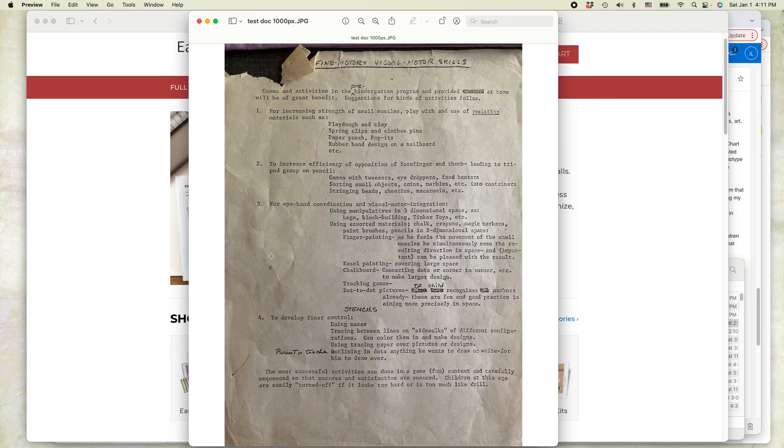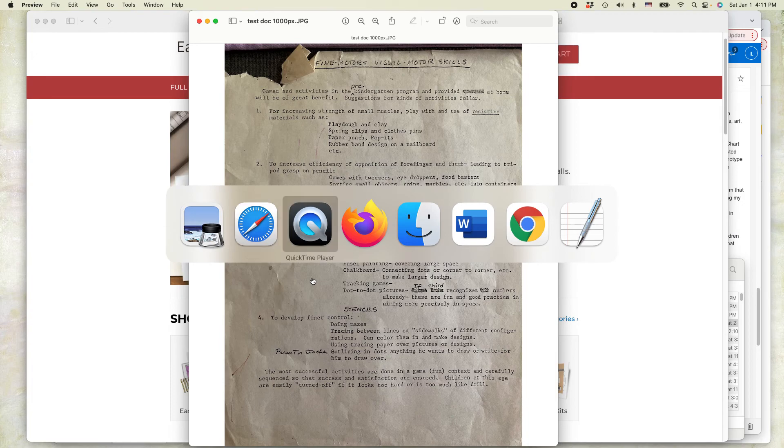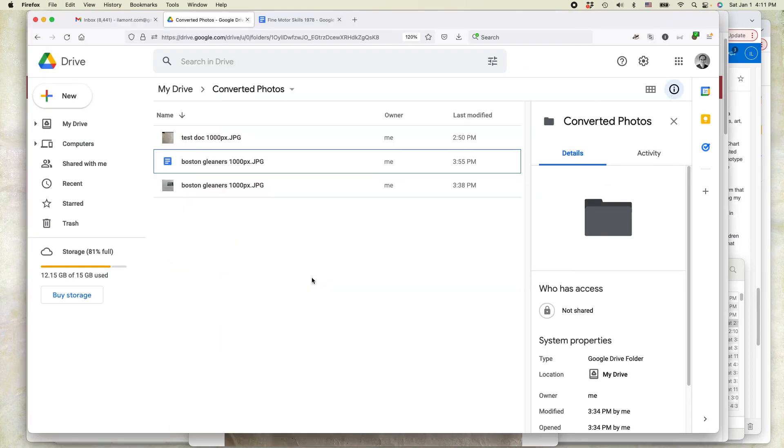The next thing you need to do is upload the photo you've just taken to Google Drive. And this can be in Windows, Google Drive on a browser in Windows, it can be Google Drive on a browser in a Mac, it can be Google Drive on a Chromebook. But you just need to get that photo that you've taken into your Google Drive.